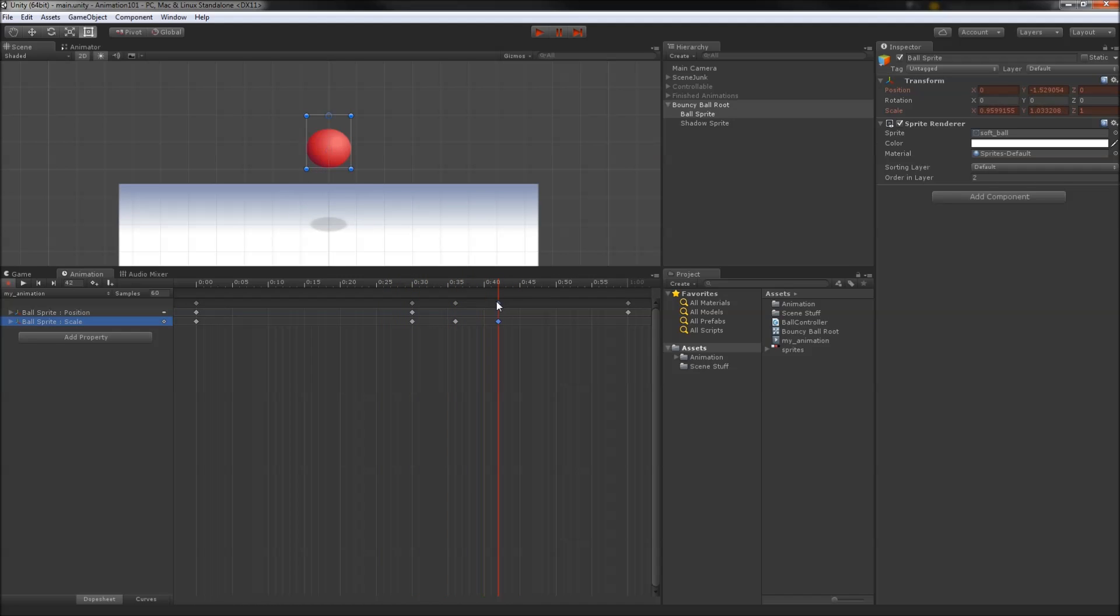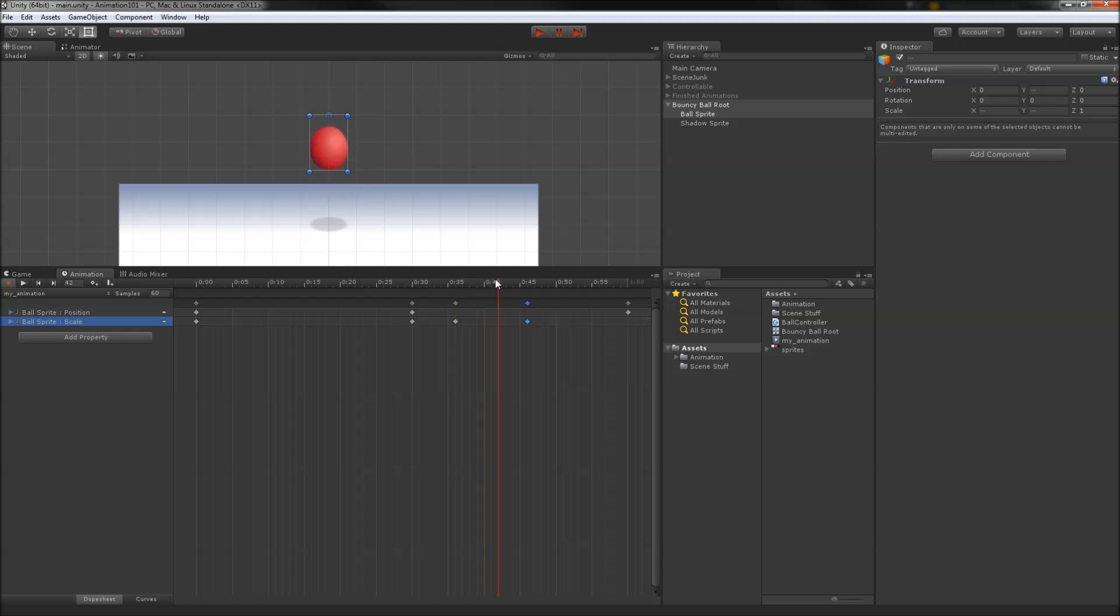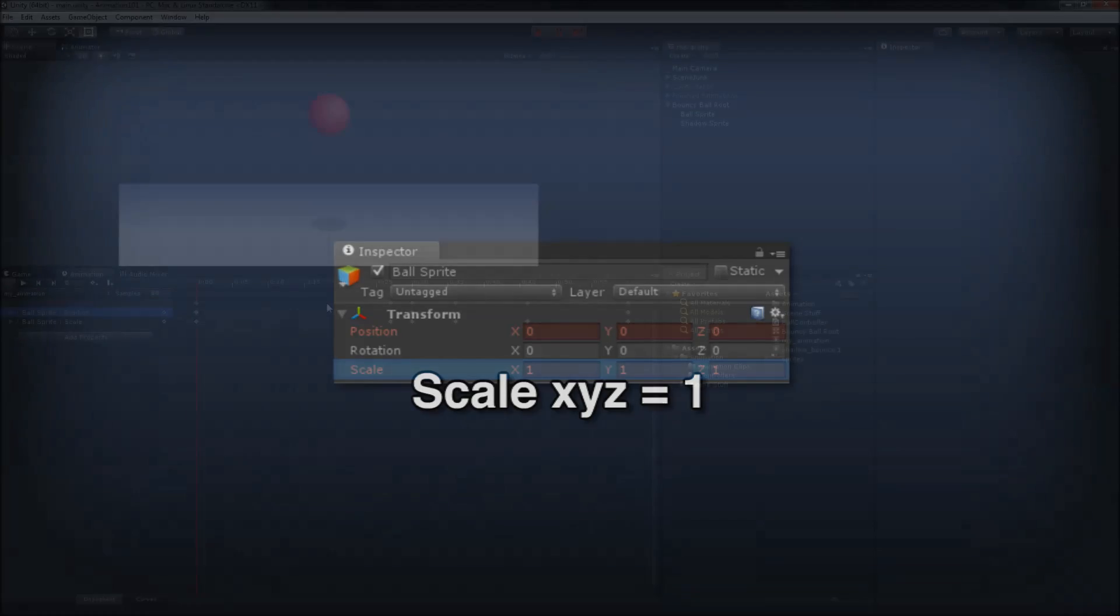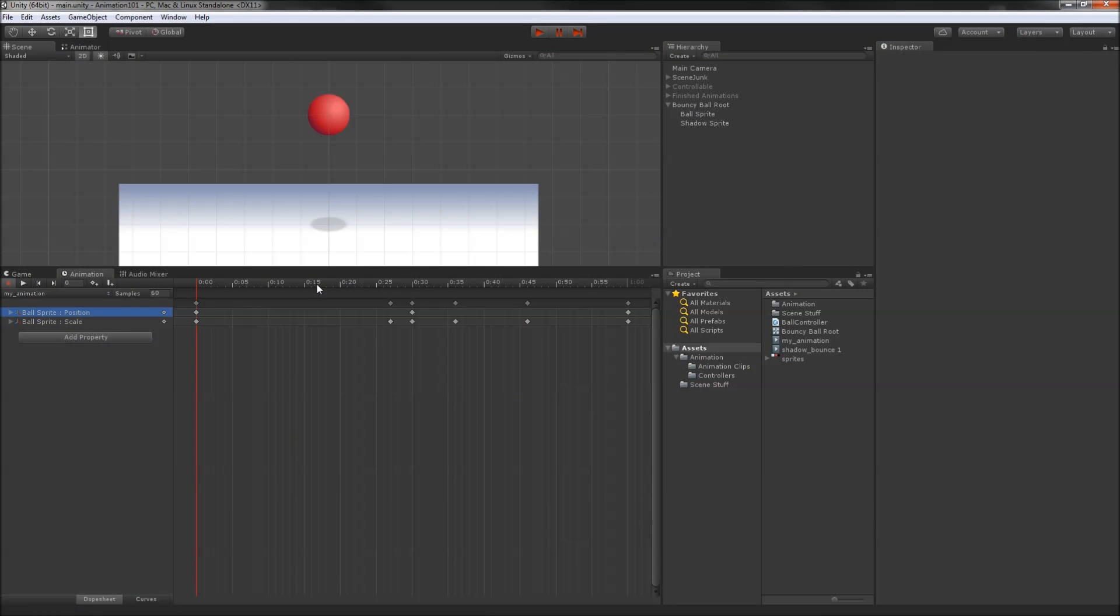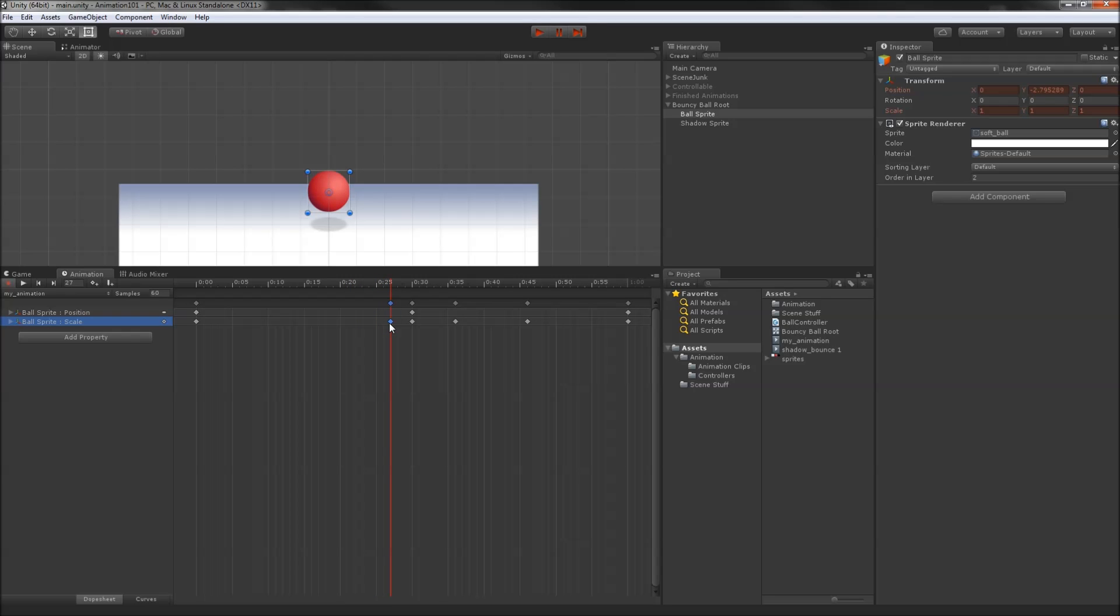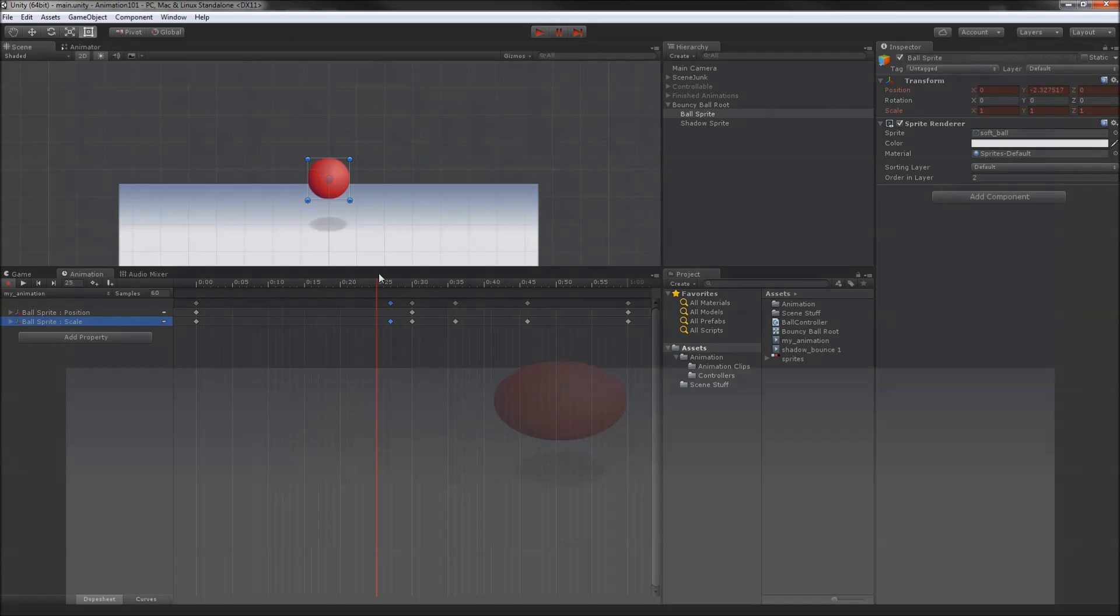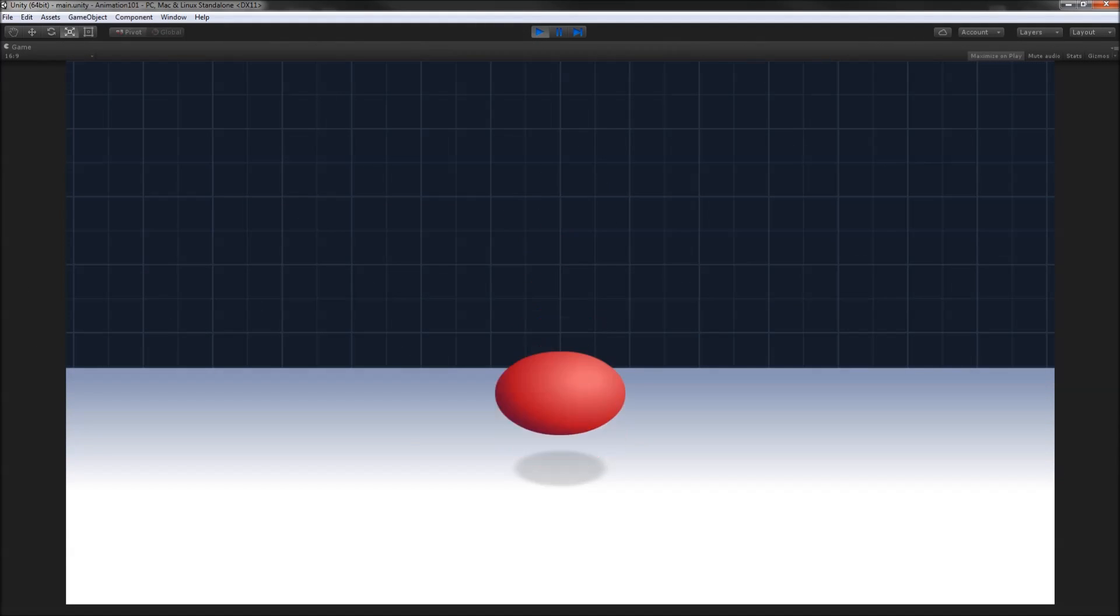When squashing and stretching, try to keep the volume of the object consistent. For an object of unit scale, maintaining the volume means that at any point, the product of the XYZ scale should be approximately 1. In my animation here, I've added a key just before impact with no scale change, and then I've also made it flat so that automatic interpolation doesn't introduce any unwanted scaling. Now preview your animation and bask in the glory of squash and stretch.